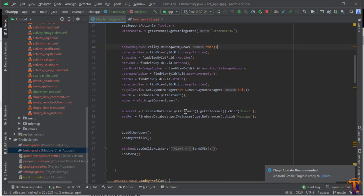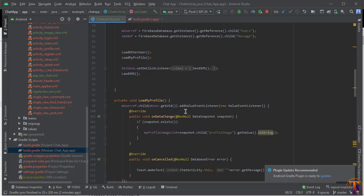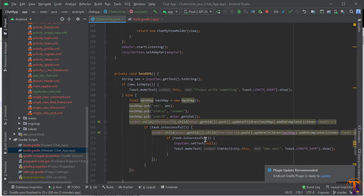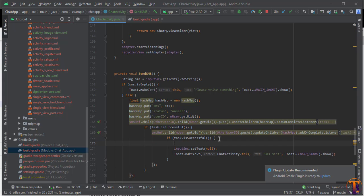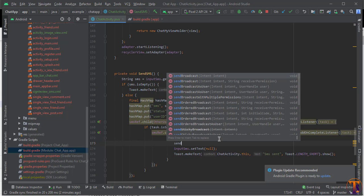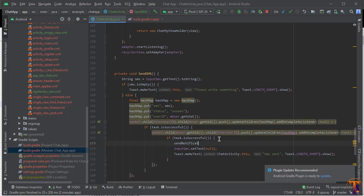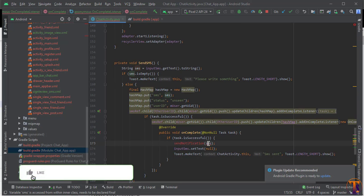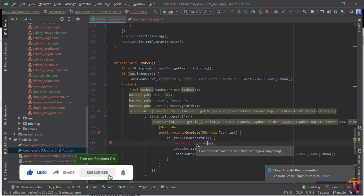Now we need to call the notification method when we successfully send a message to the Firebase database. Inside the sendMessage method, after the message is sent, we will call sendNotification(sms). Press Alt+Enter to create this method in the ChatActivity.